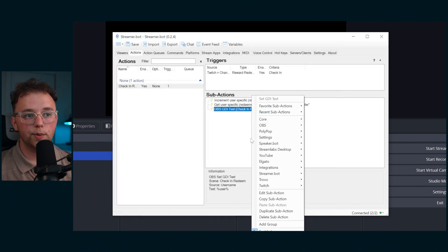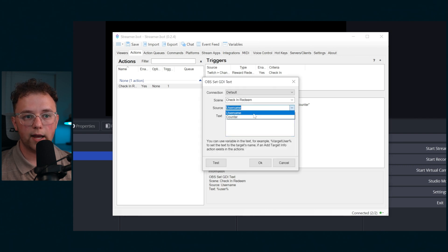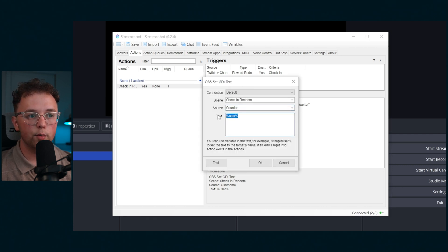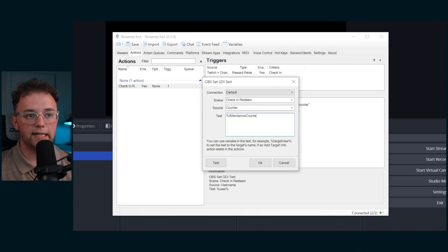Next duplicate this action and change the source from username to counter. Then enter the variable we made earlier surrounded by percents. So percent attendance counter percent.